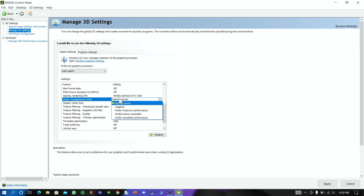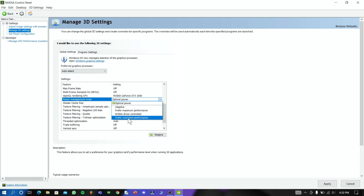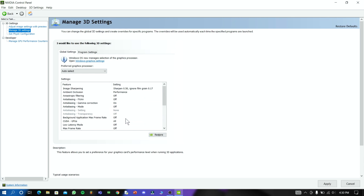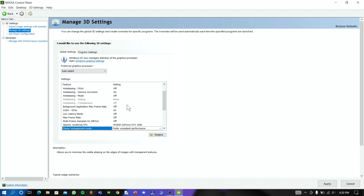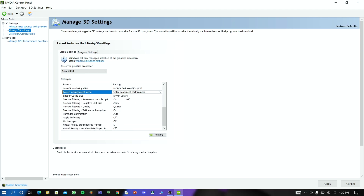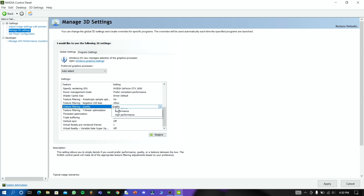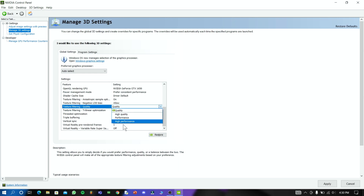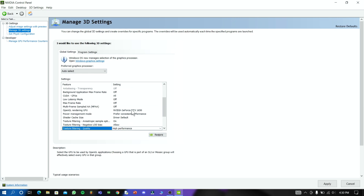Set Power Management Mode to 'Prefer Consistent Performance' — this is one of the most important settings in this video. Now select Texture Filtering and set it to high performance.